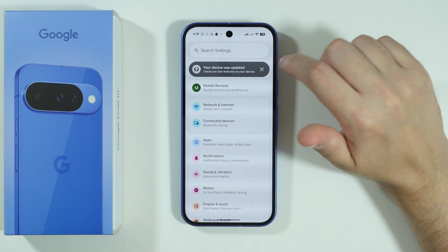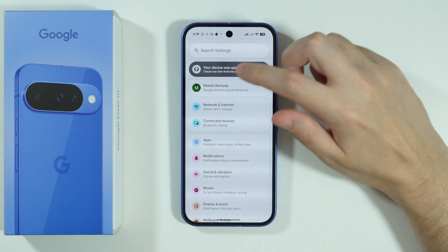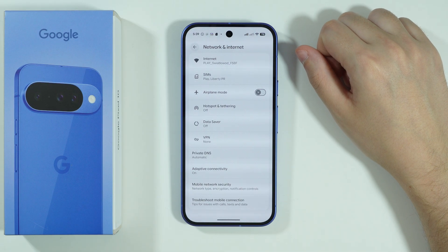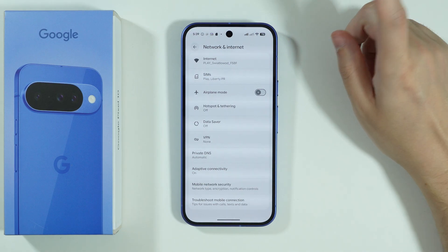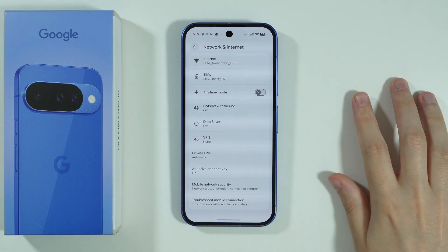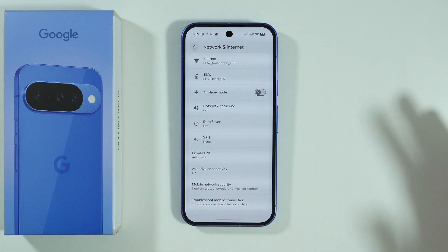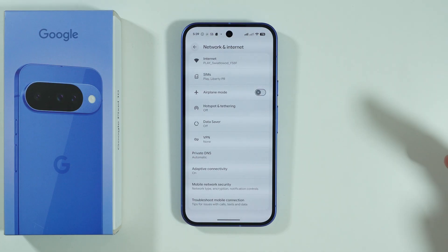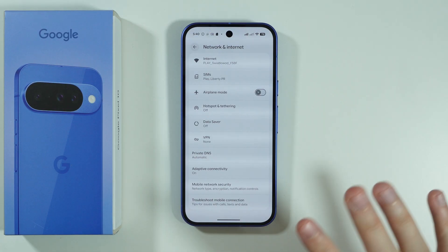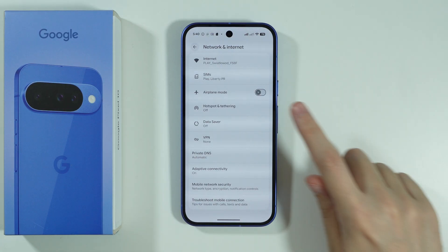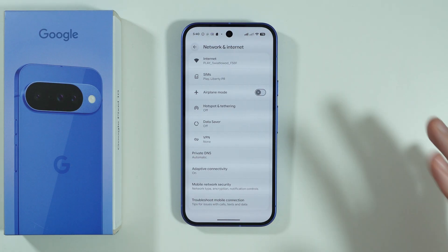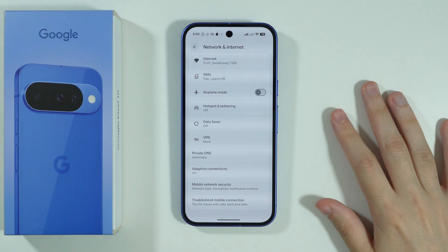First, go to Settings and then open Network and Internet. The first thing you want to check is the airplane mode. Sometimes we can turn it on by accident without even being aware of it, so just make sure that airplane mode is disabled.